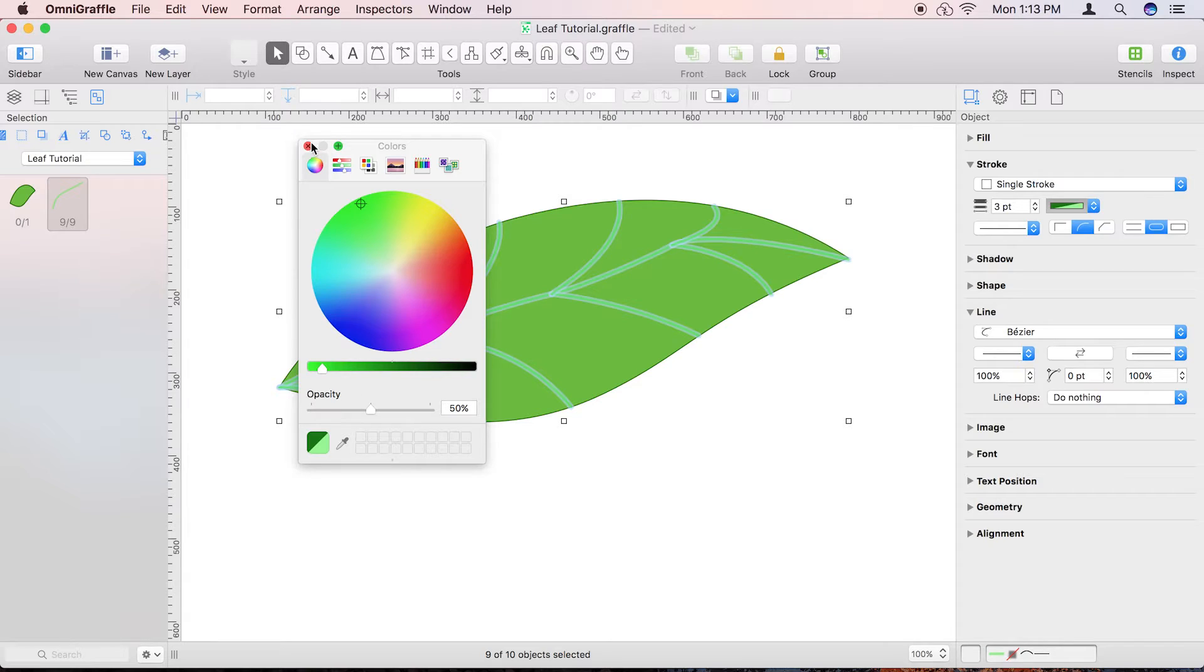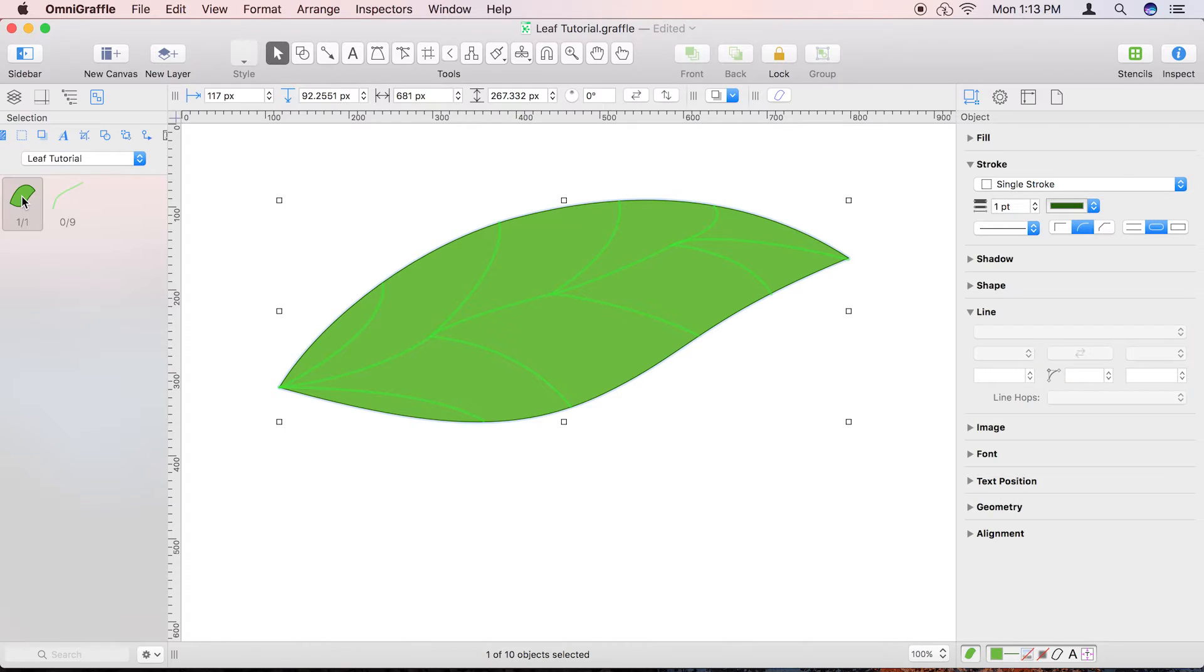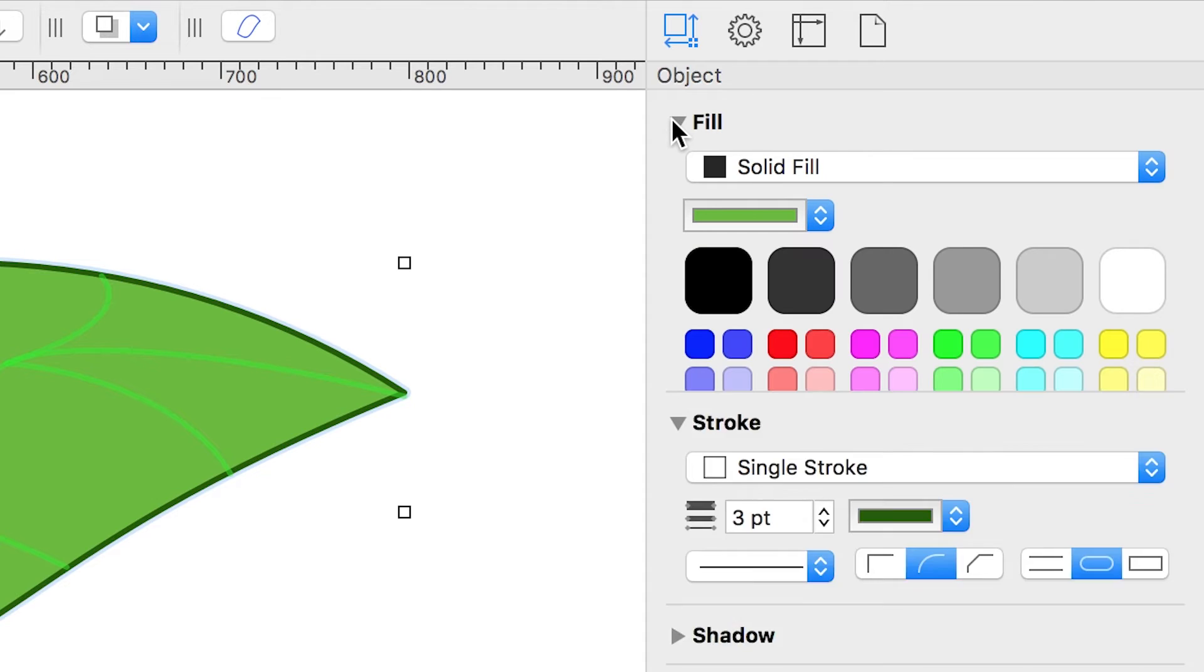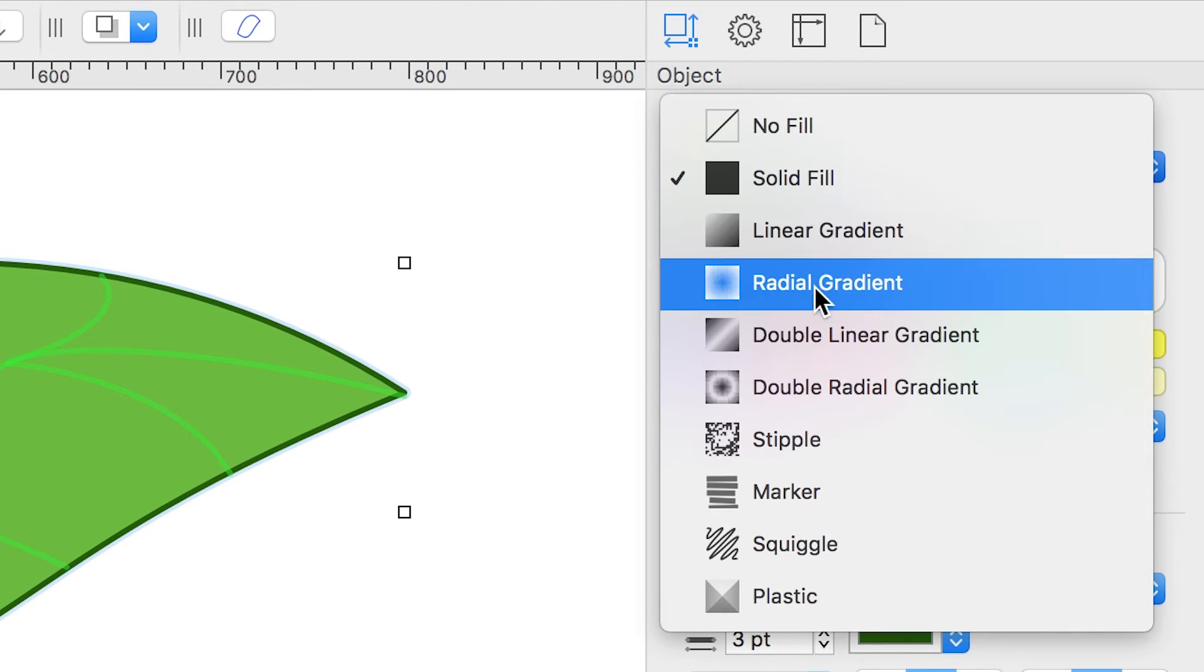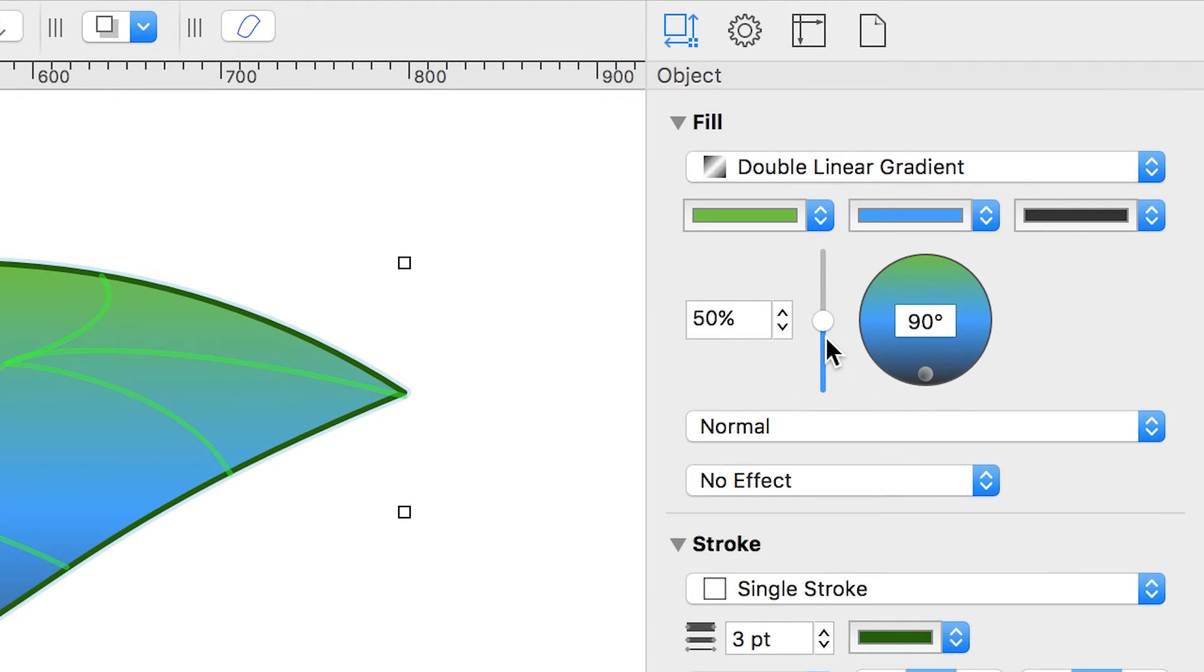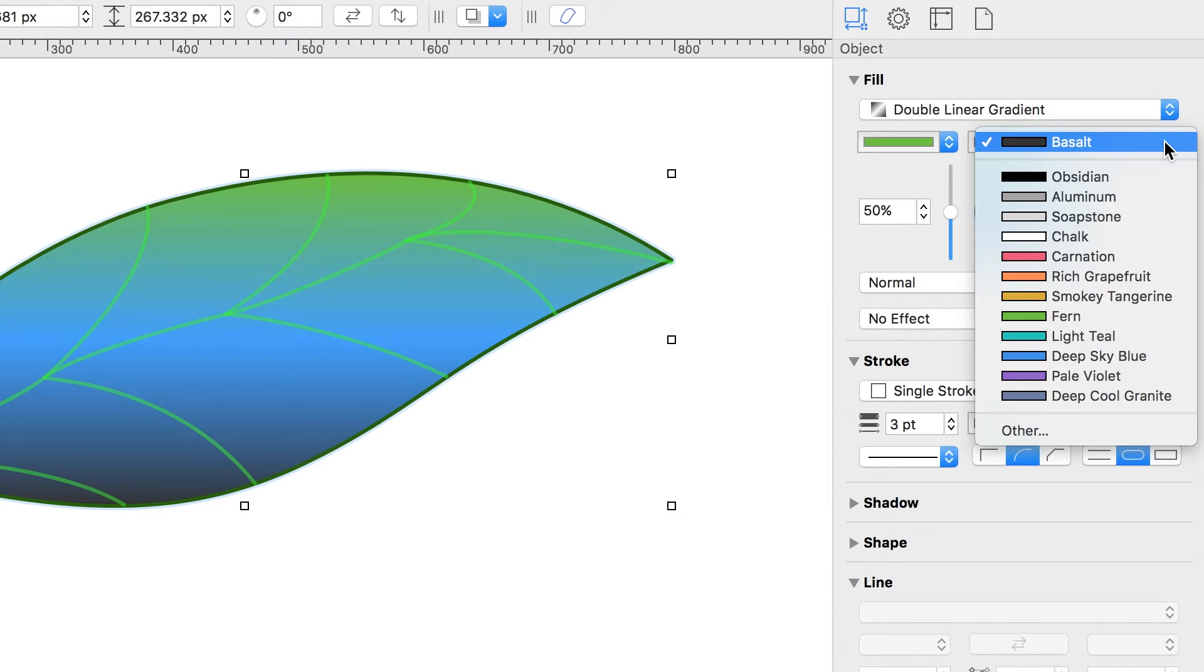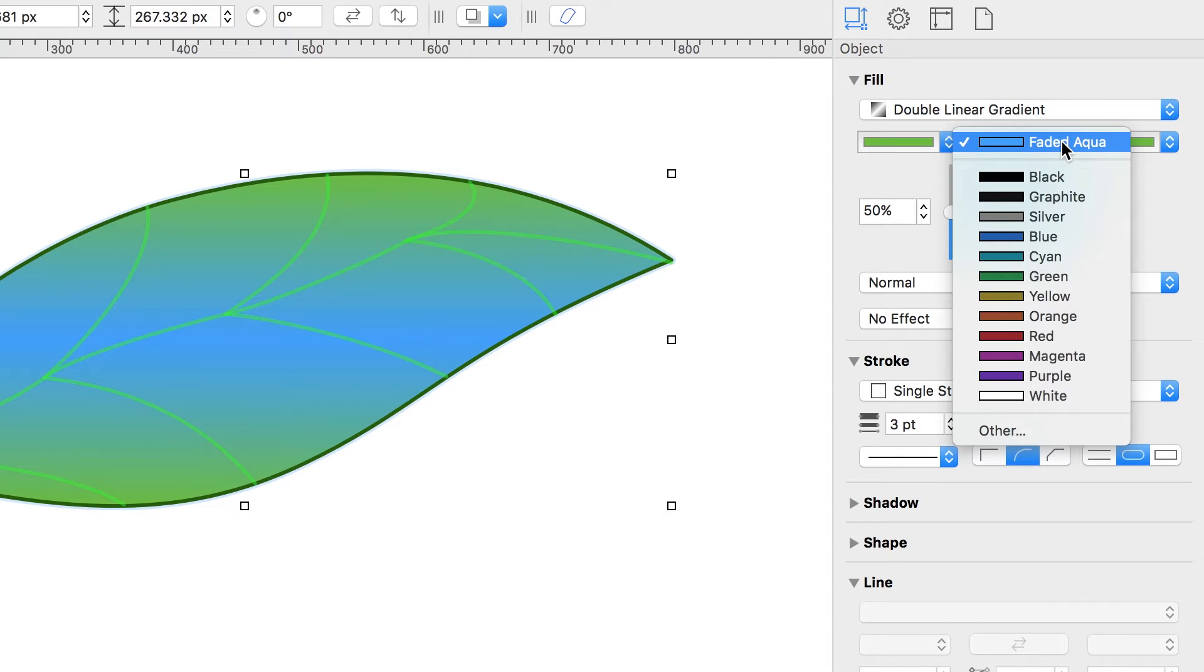With the veins styled, select the leaf shape and change its stroke to three points. In the Fill Inspector, set the Fill Type to Double Linear Gradient. Apply a light green color for the left and right color wells, and then set a darker green shade for the middle color well.